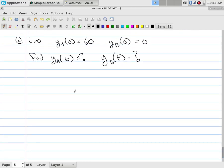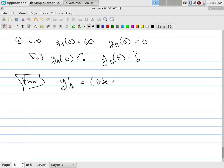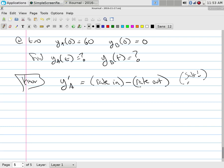I can say that the change in the amount of salt in A over time is going to be the rate in minus the rate out. Y'_A equals rate in minus rate out. That's what salt per time means — it's not liters per time, it's salt per time.